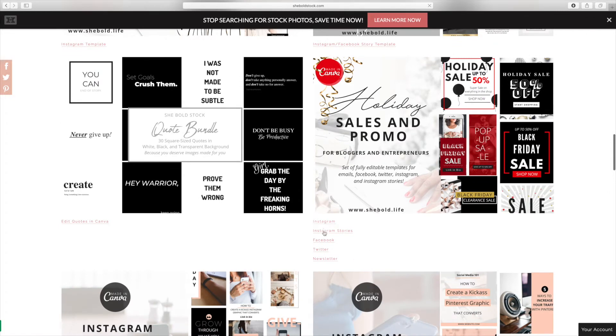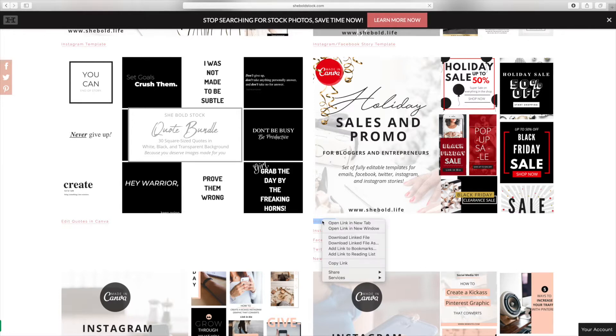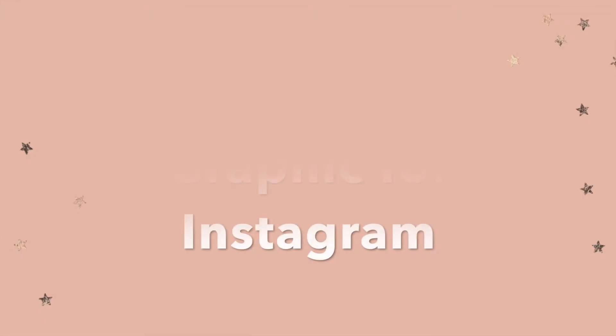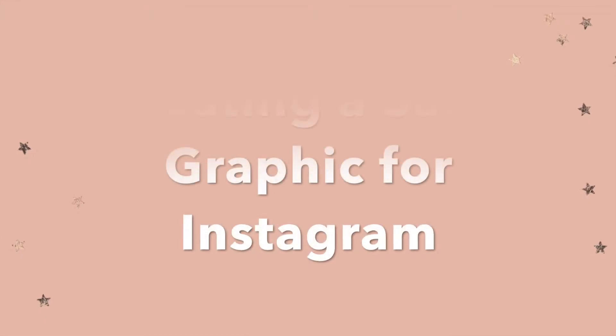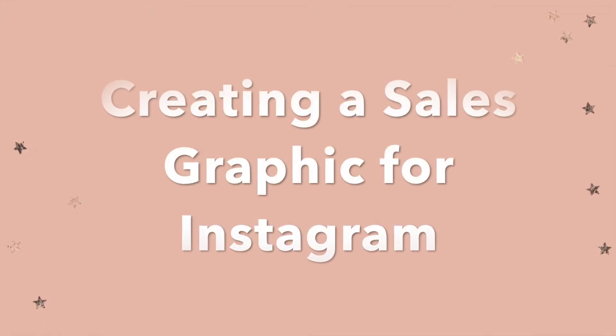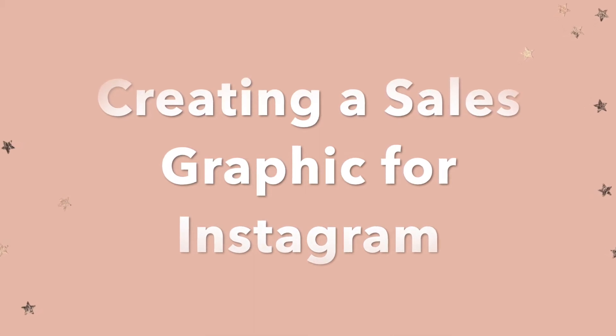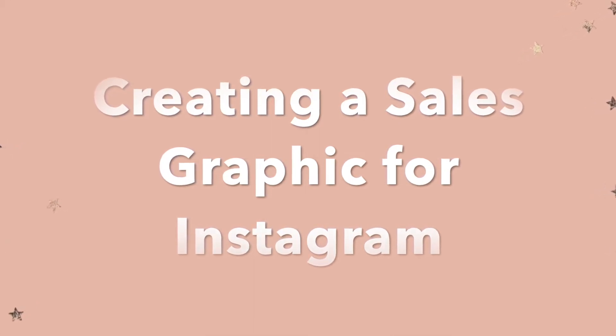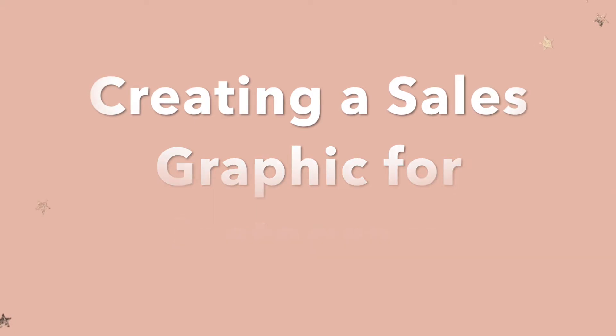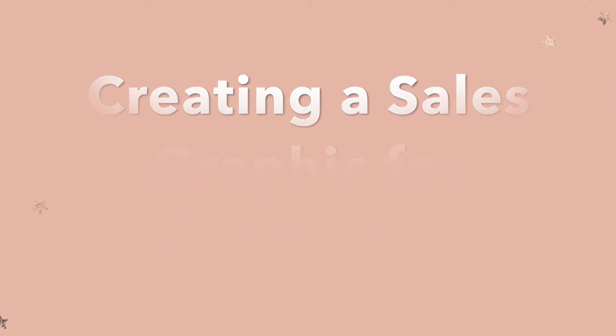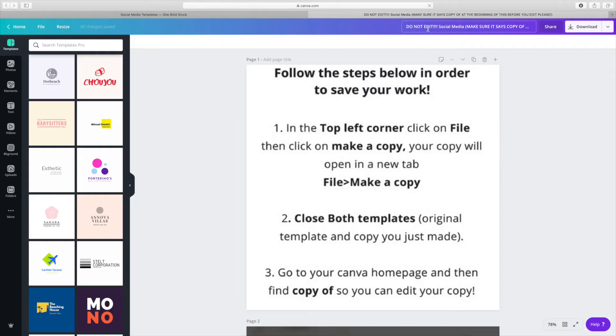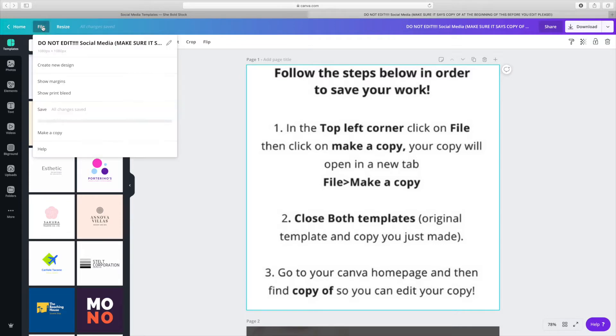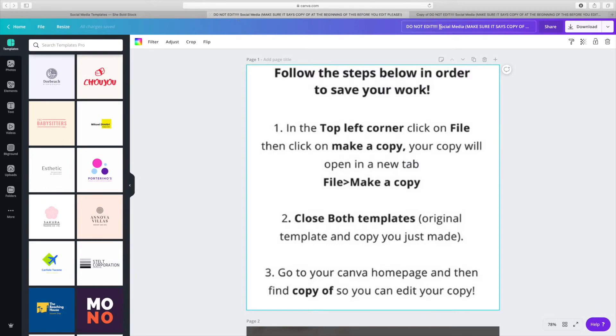I'm going to be using the holiday graphic template to create three social media posts. The first one is going to be for my Instagram feed, so I'm going to create an Instagram post. I like to make it easy for my members, so I create templates for them. All you have to do is make a copy of the master template and delete the master template once you have your copy.